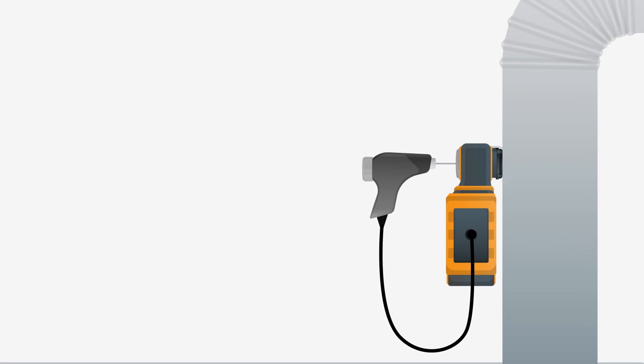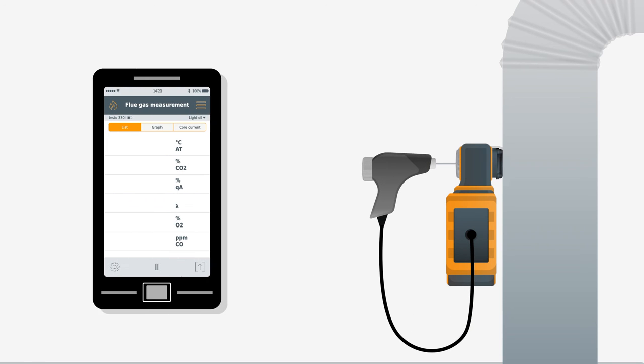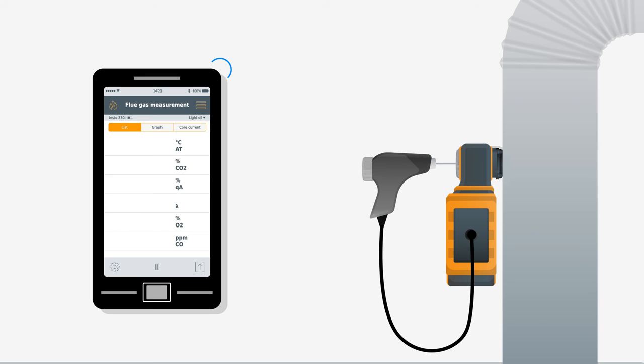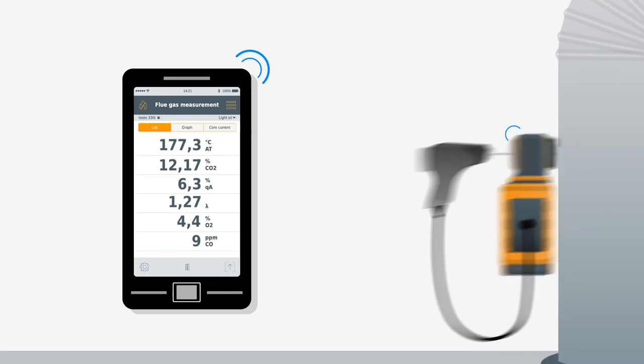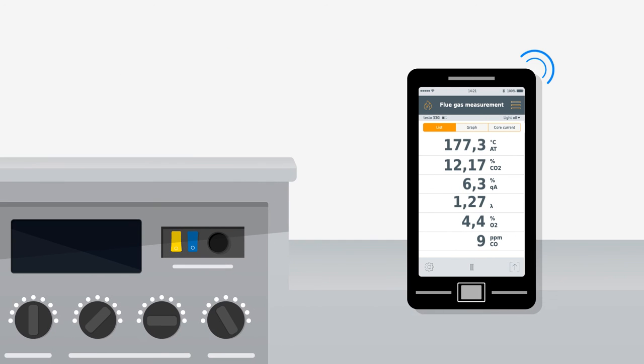Operating the measuring instrument is done via Bluetooth with the Testo 330i app on your smartphone, cable free and independently of the measuring location. You now have all the measurement data right in front of you, exactly where you need it.